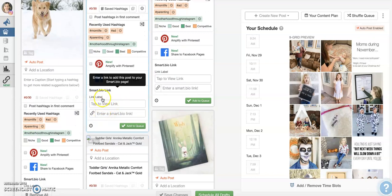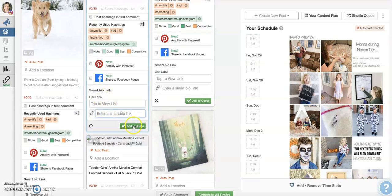But then down here, you've got your SmartBio link. And you can just enter your link right there. And when you add it to your queue, it's going to automatically populate the link in your SmartBio profile. So this is a really handy tool to have at your disposal.